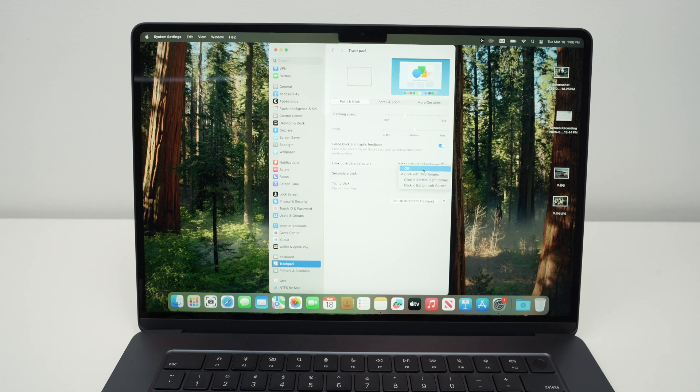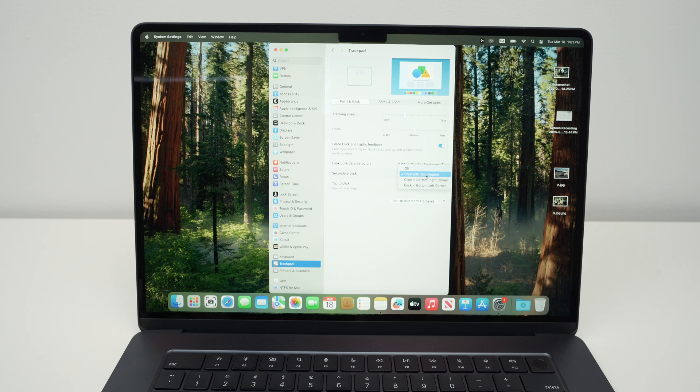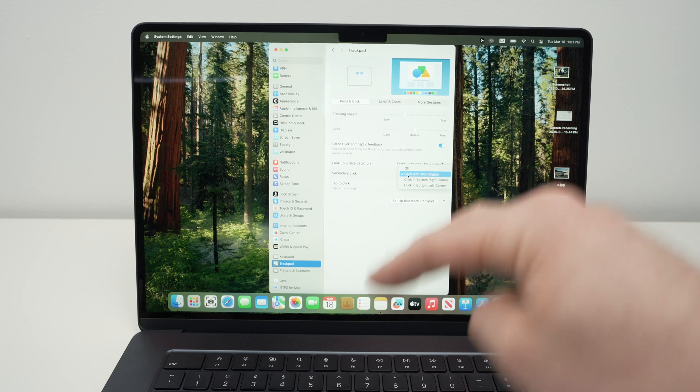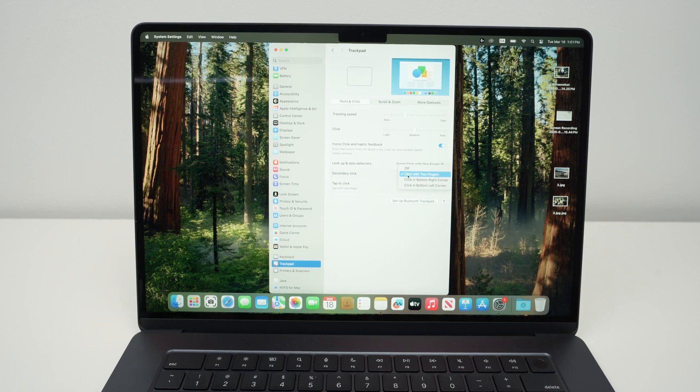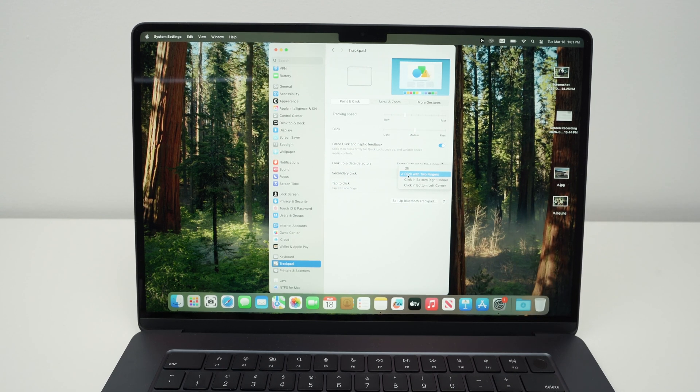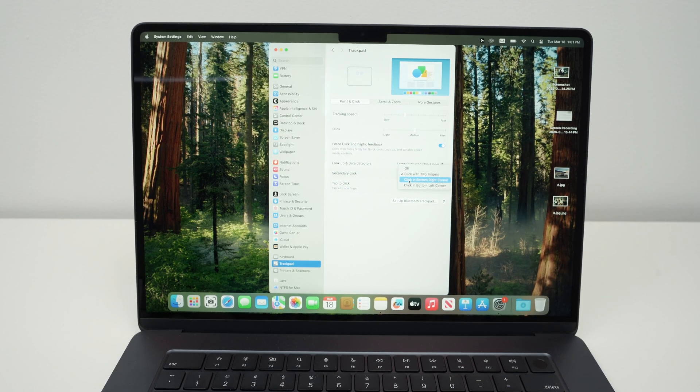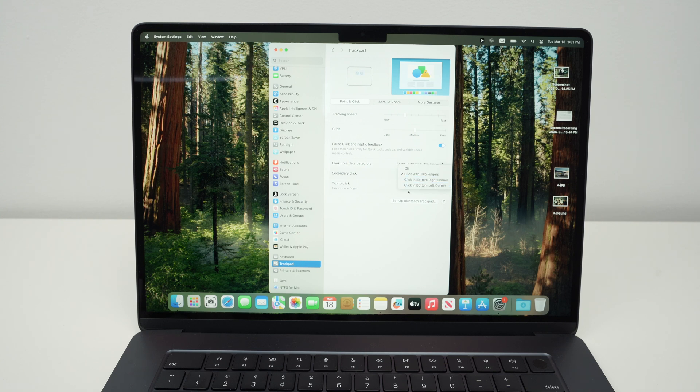And here we have a menu where you can select other ways to activate the right-click. So you can turn it off if you don't want to use it, but obviously if you clicked on my video, you probably don't want that. By default, it will be click with two fingers, the way I showed you. But you can change this to click in bottom right corner or click in bottom left corner.